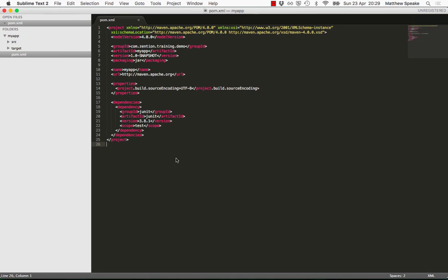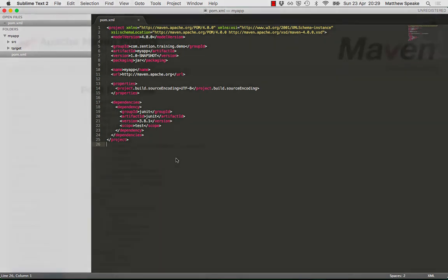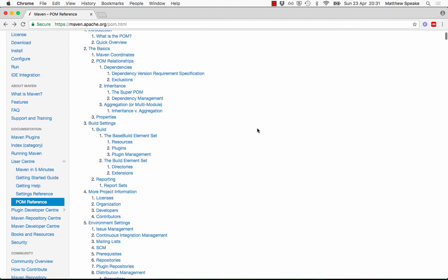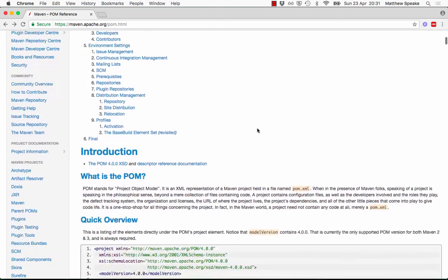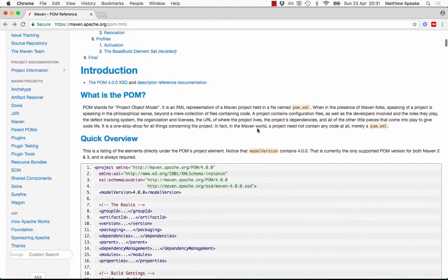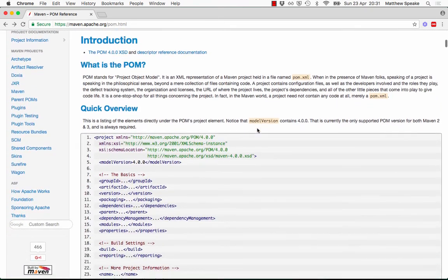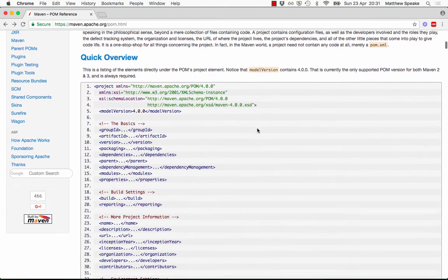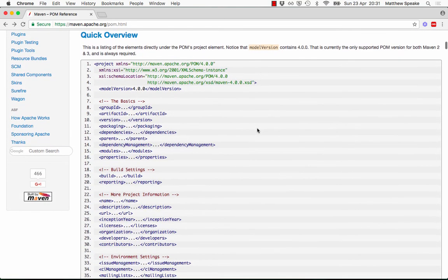But you can add other sections as well, as we can see by looking at this page on the Maven website. This page gives you another view of the Maven pom structure for the project object model. If we scroll down, there's a section there about what is the pom. Just underneath there, we have a description of what else is in here.